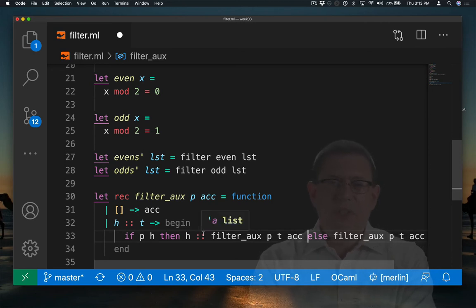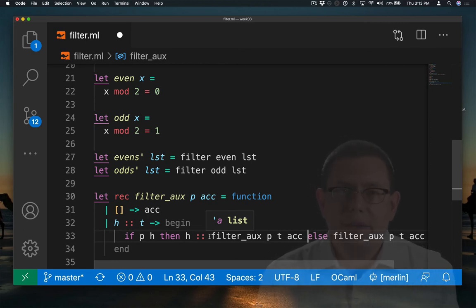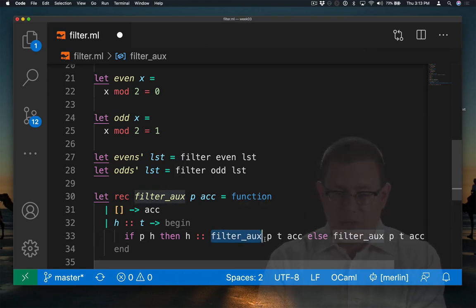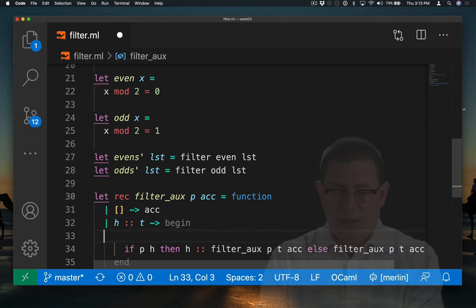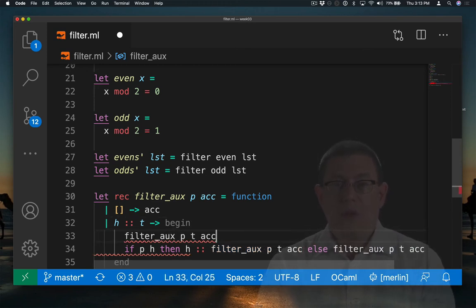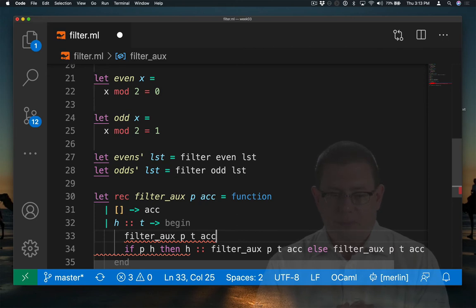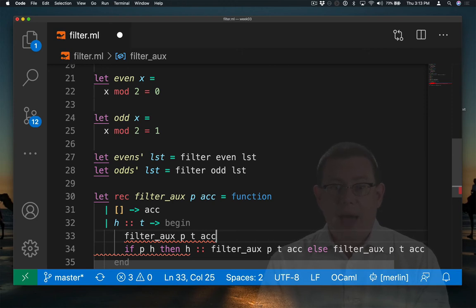But we've still got this cons going on here and we definitely don't want it there. So how can we take care of that? Well, what's common in both the then and the else branches here is that there's a call to filteraux p t on the accumulator. And if we wanted to put things into the accumulator, when would we do it? Well, for filter, we do it when the head element actually does pass the predicate.